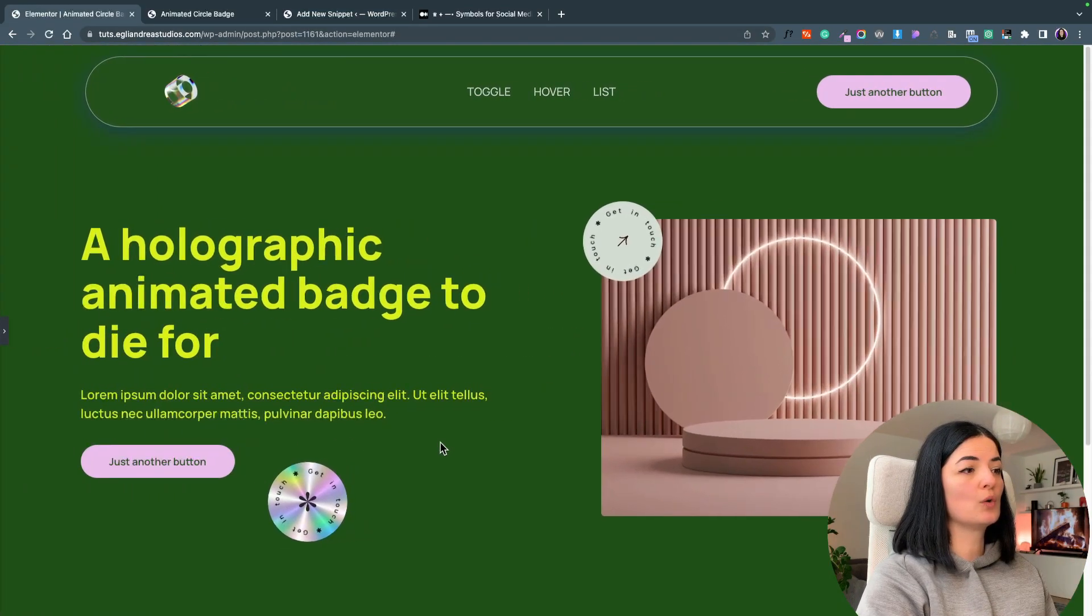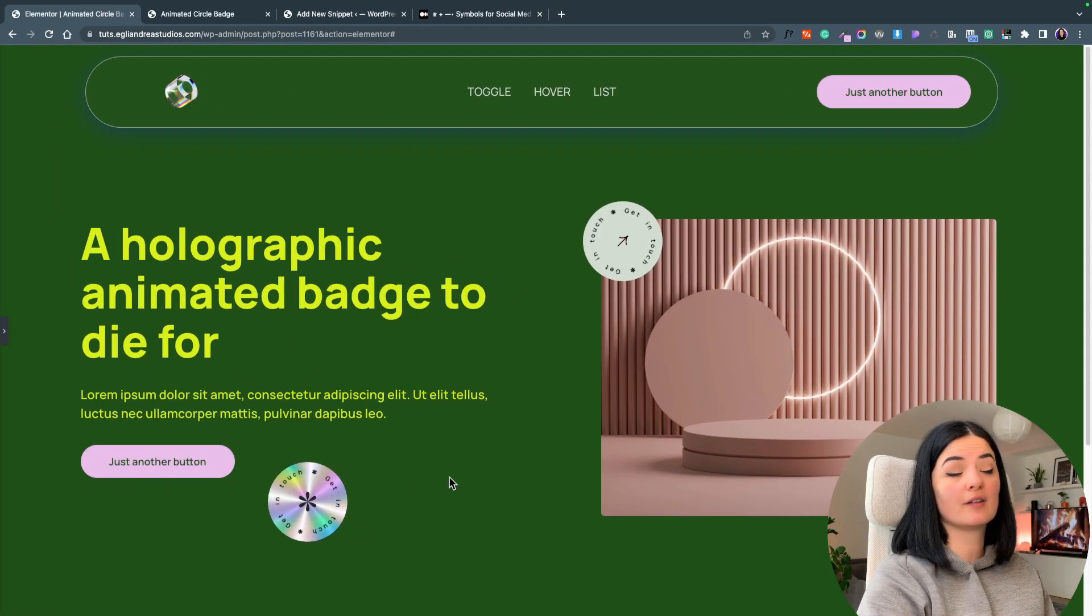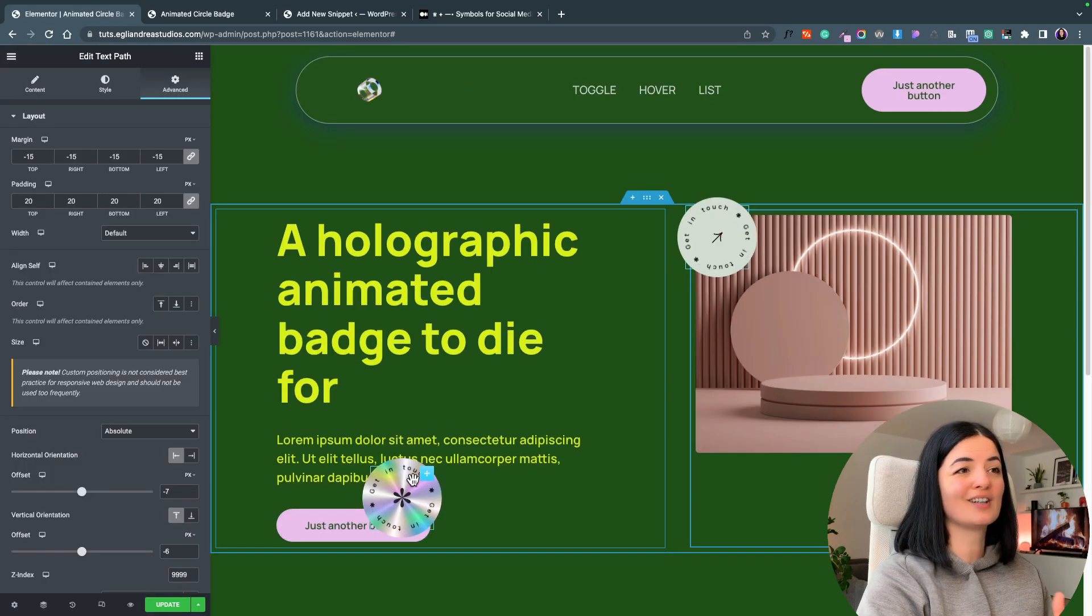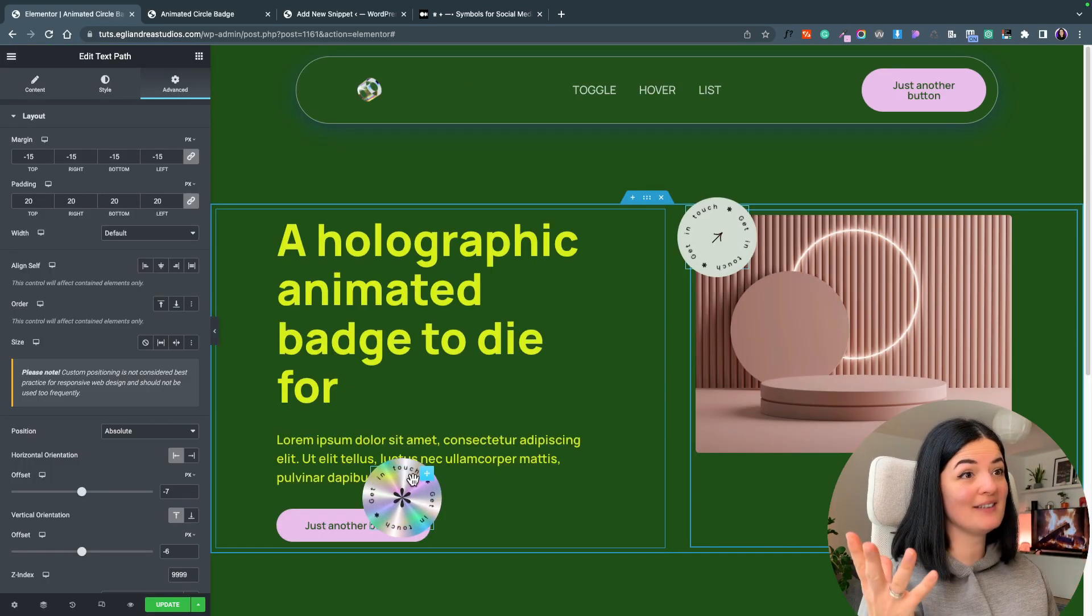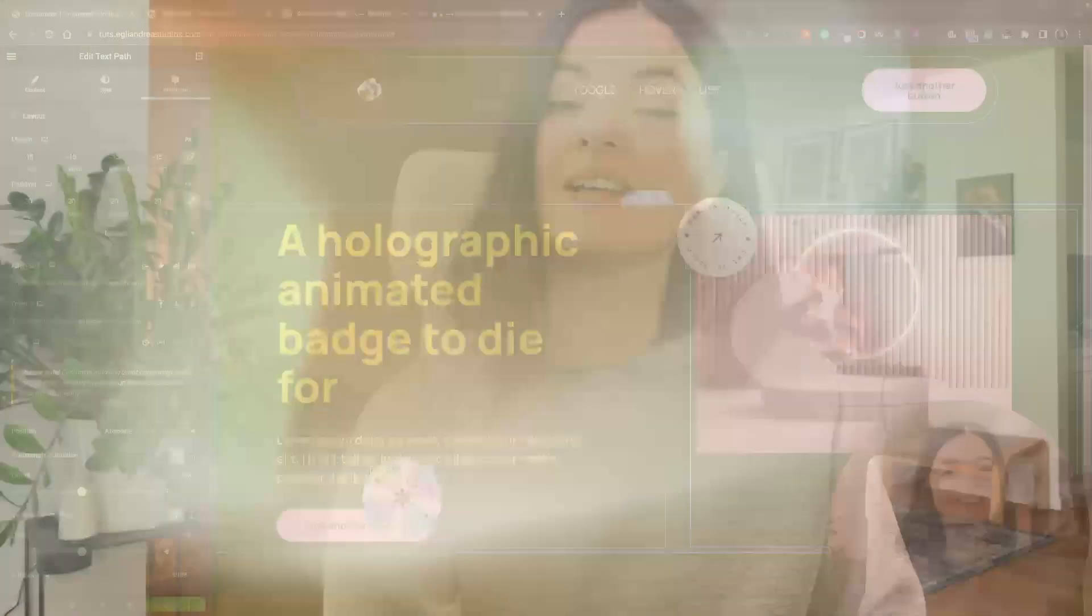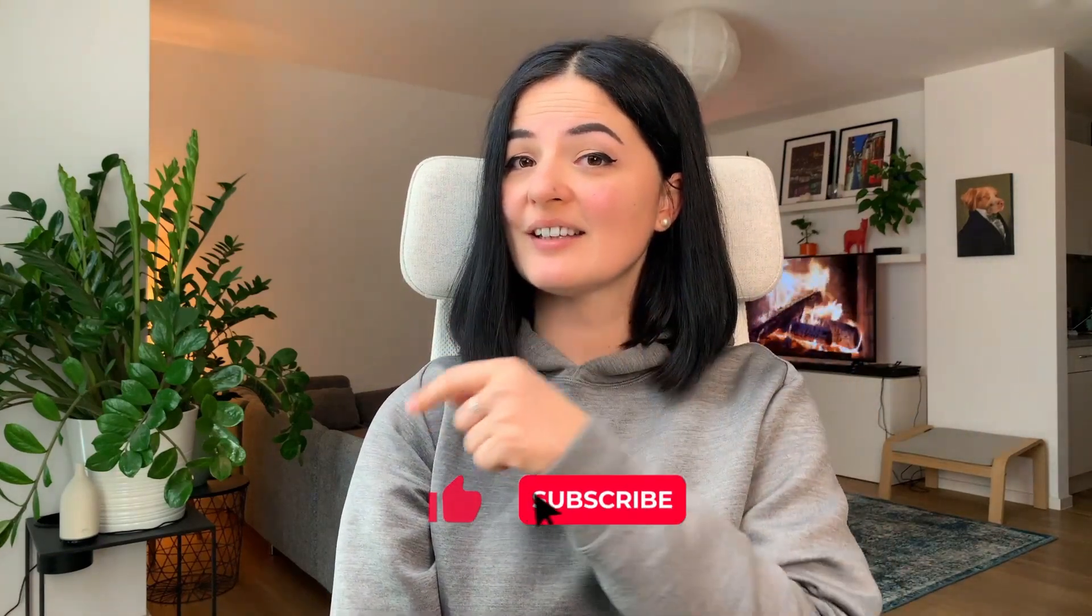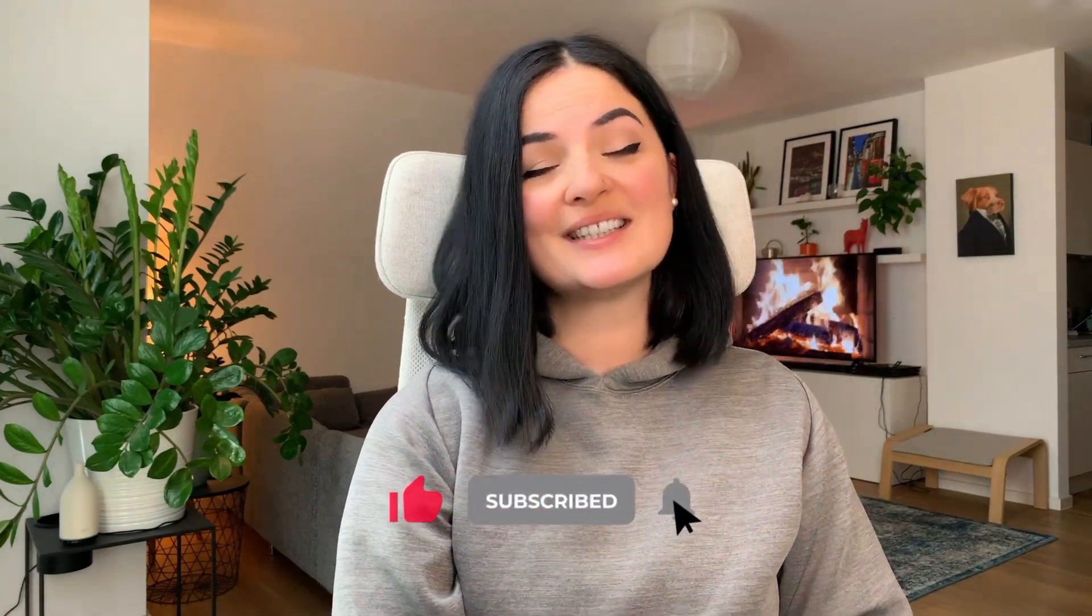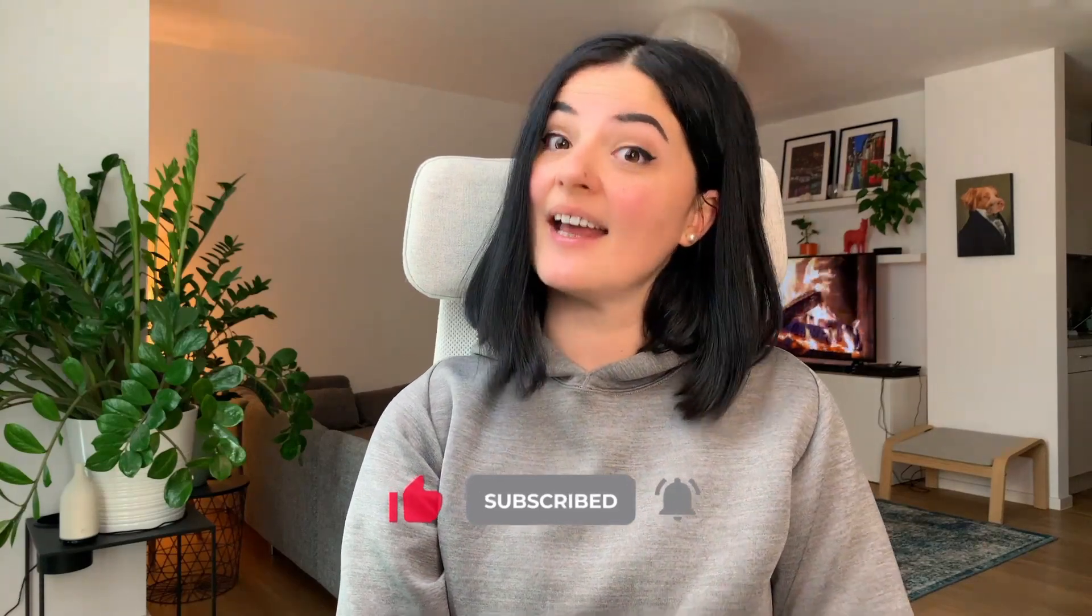So here we are, we have a very beautiful set of circle badges that are animated and absolutely gorgeous. If you'd like to see what else you can build with Elementor, watch this playlist here or here. And if you have gotten any value out of this video, please consider subscribing, liking, and sharing this video. And I'll see you next time.